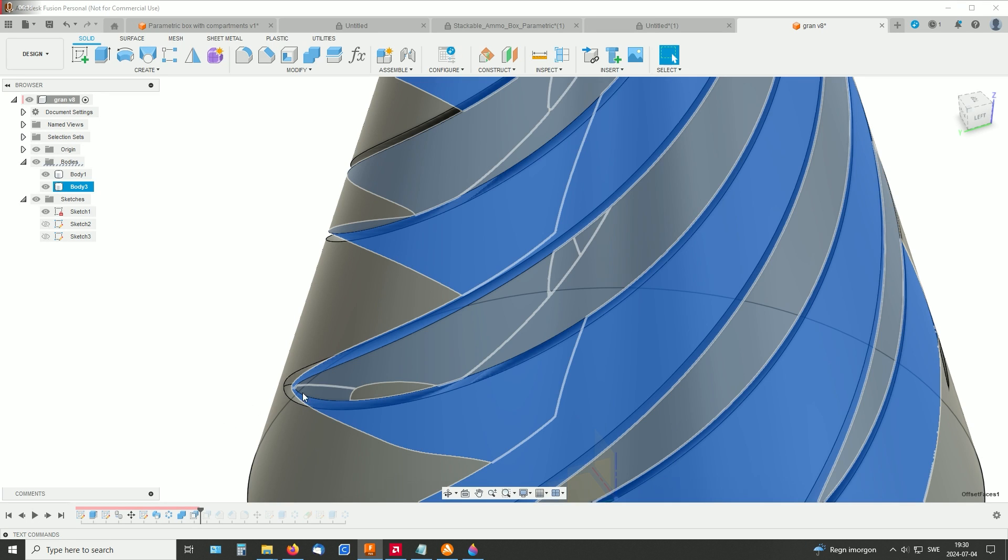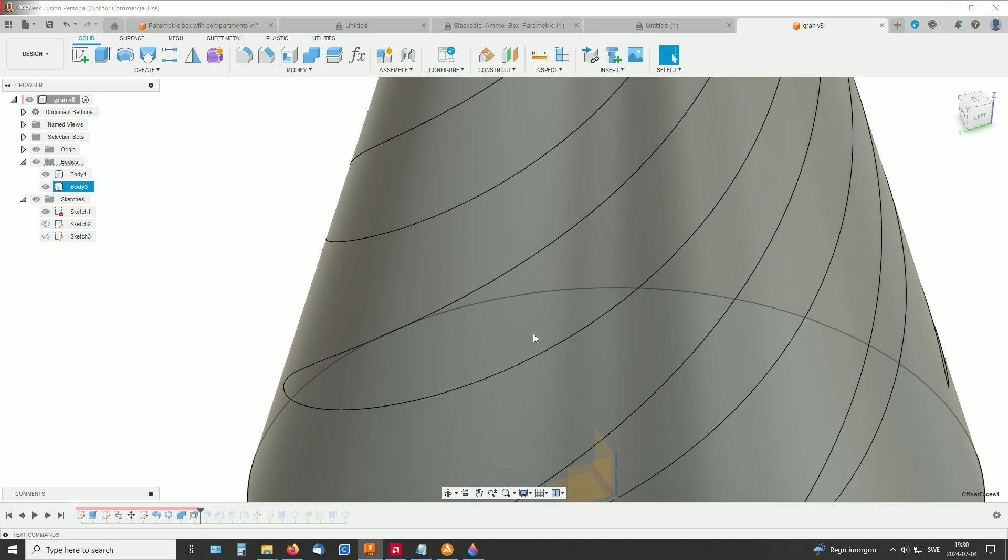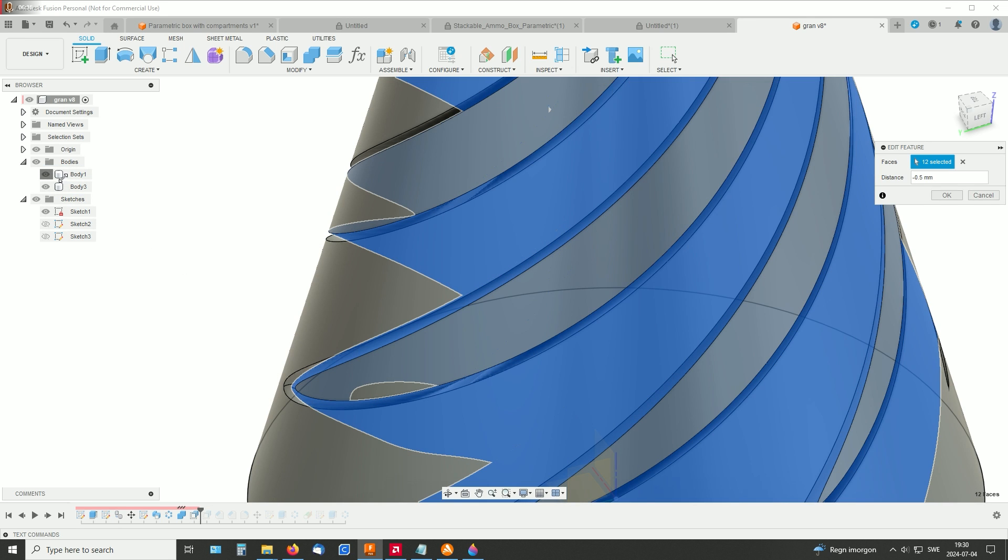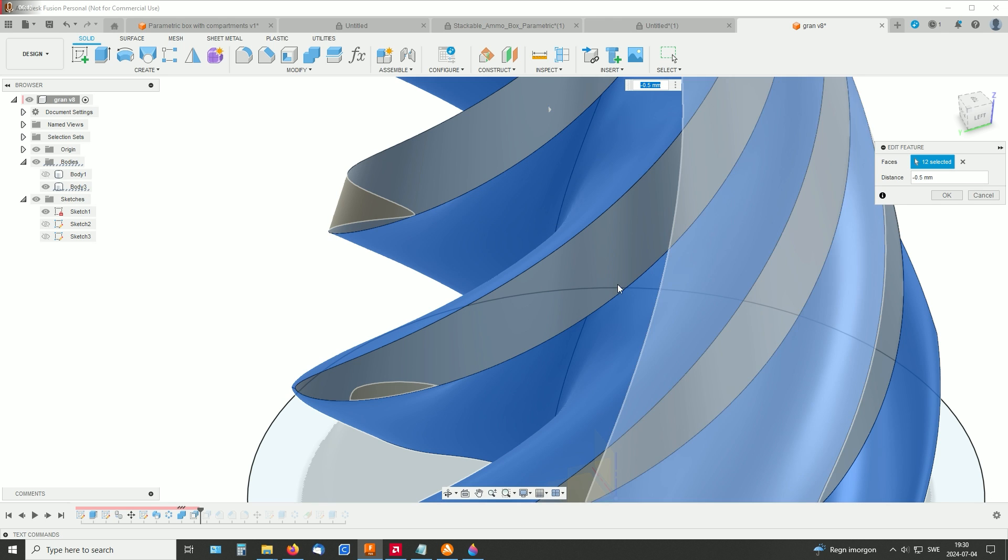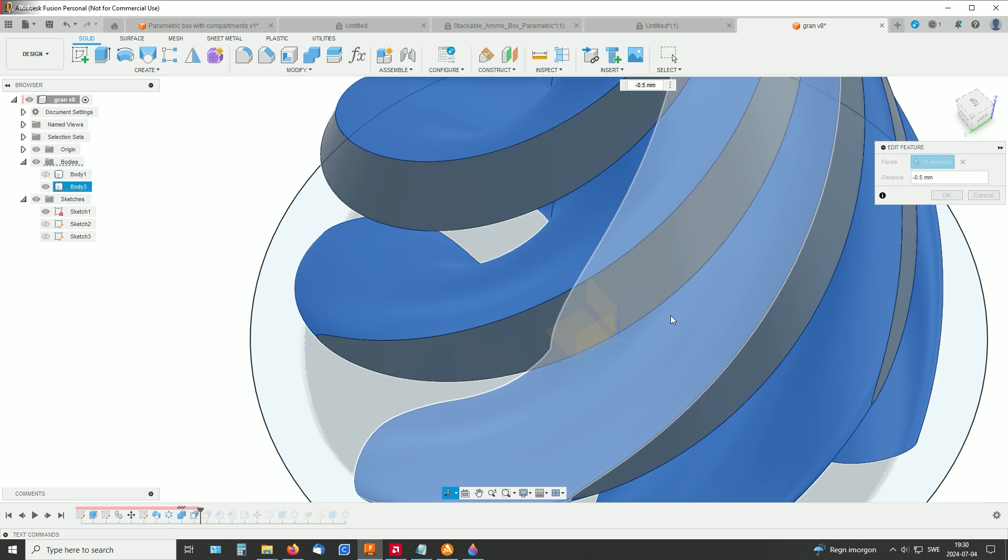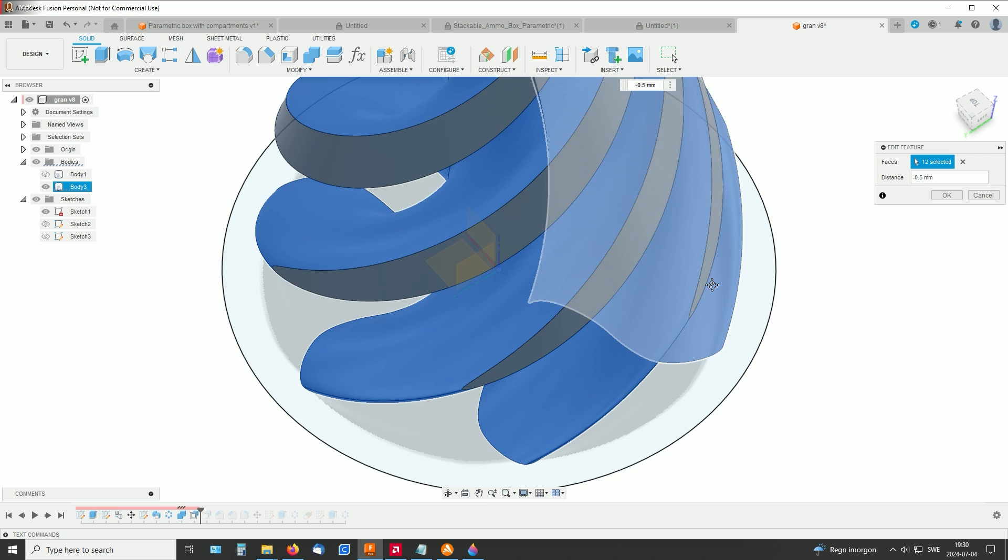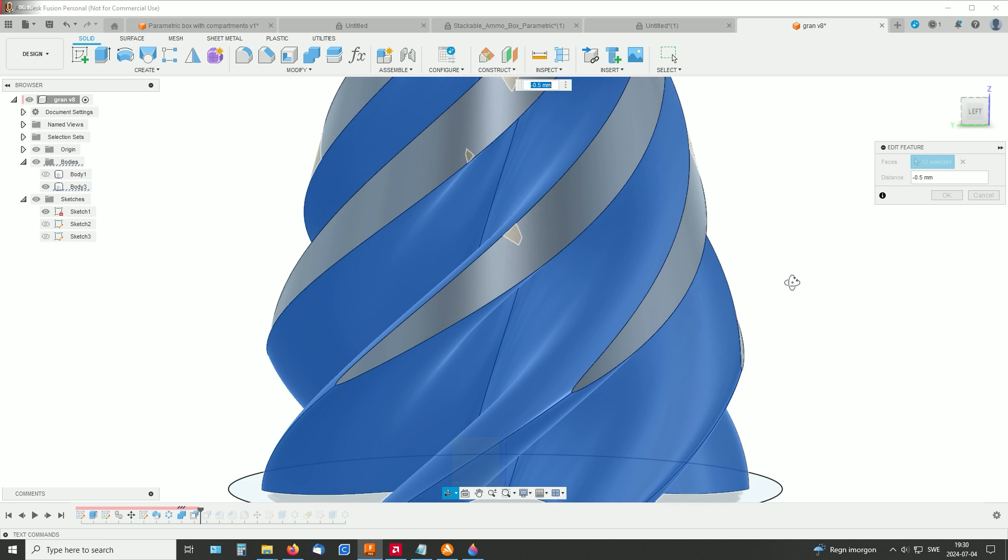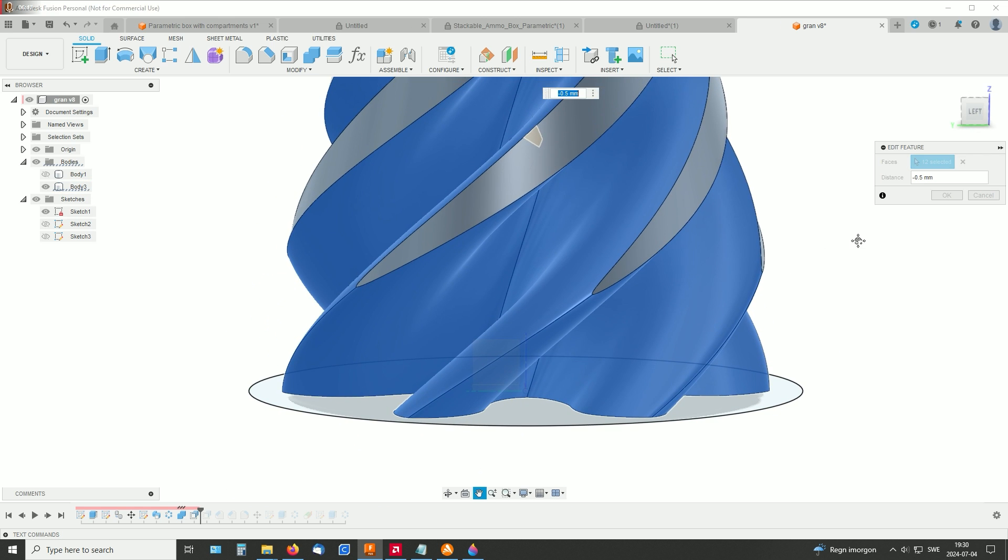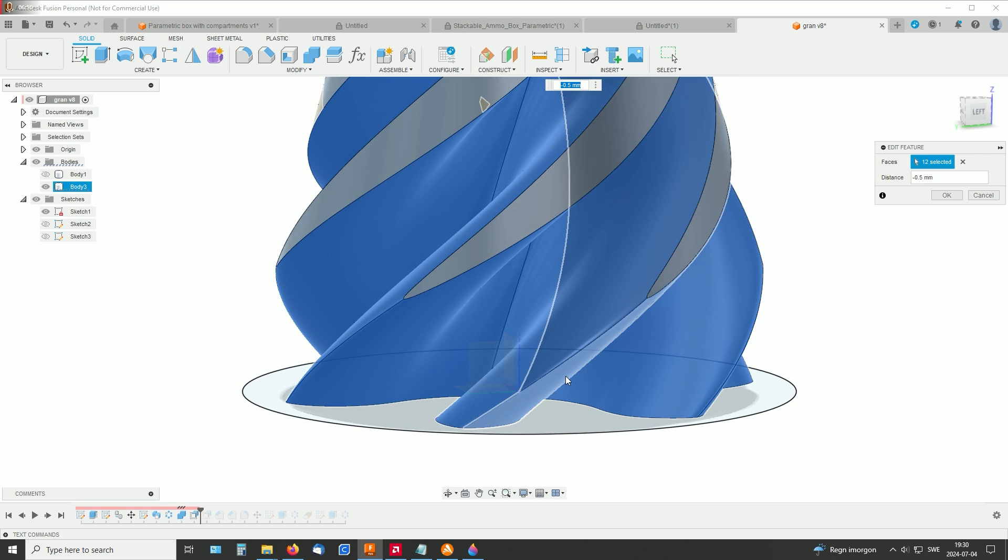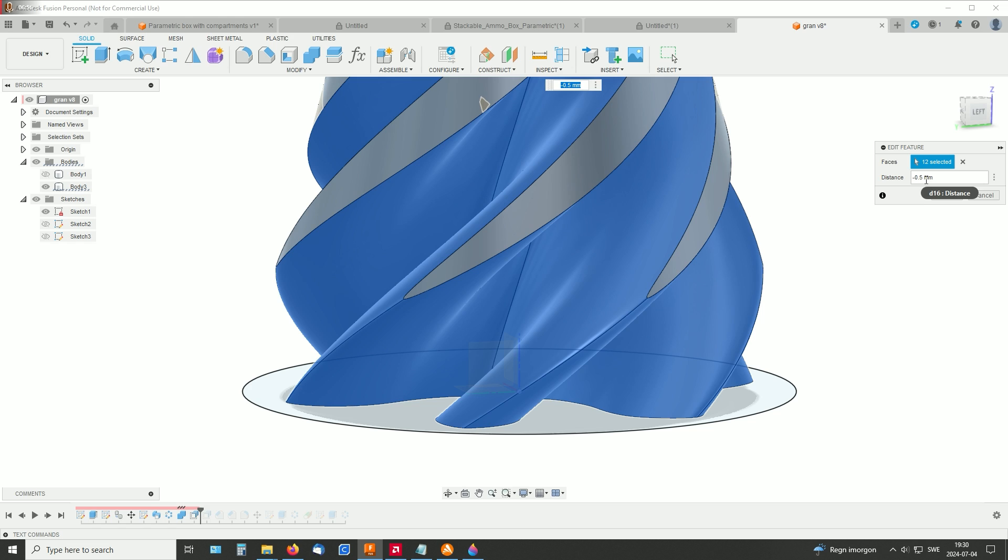So this one is on those faces. We have to select both this and this for each arm. And the distance was, in my case, minus 0.5 millimeters.